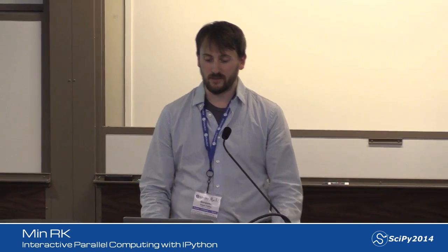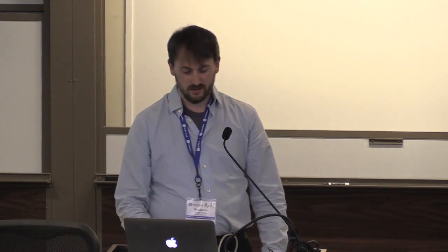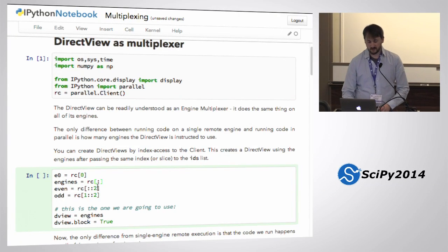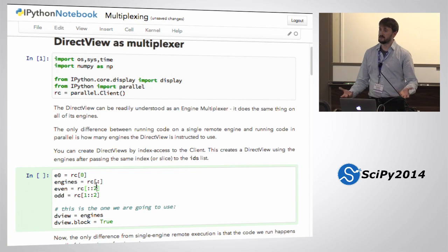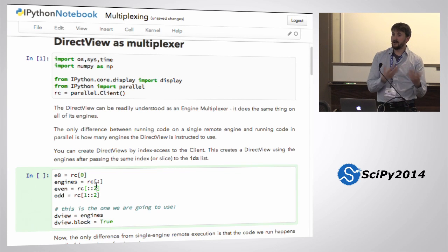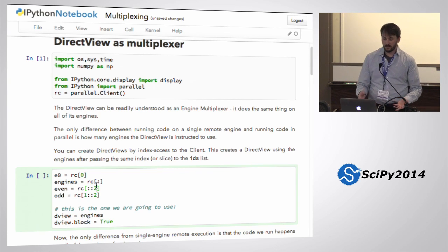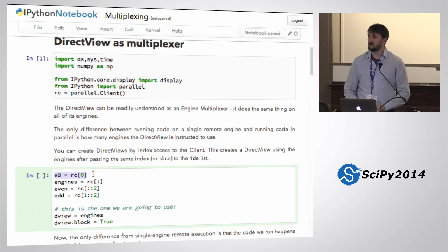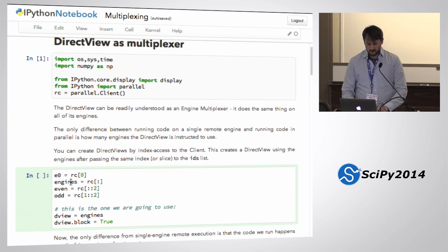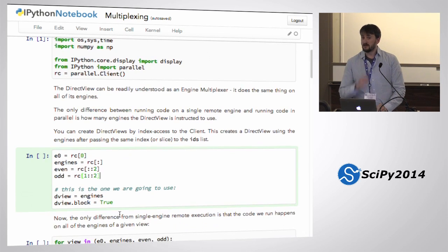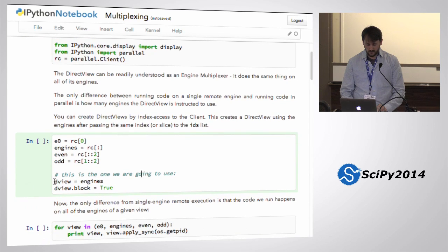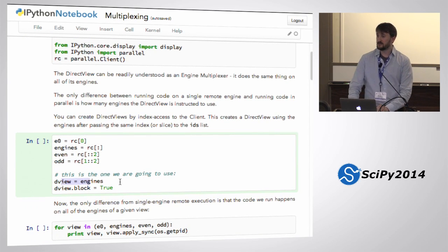We talked earlier about the way you interact with IPython Parallel. You create a client, and then you create views on that client. The simple way to create what are called direct views — a direct view you can think of as an engine multiplexer. I've got one engine I call apply. So E0, this is how I created engine 0. I can get all my engines, get engines with even indices by slicing with a stride of 2, or odd engines with a stride of 2 and an offset of 1. The view I'm going to use is all engines, and I'm going to start out synchronous.